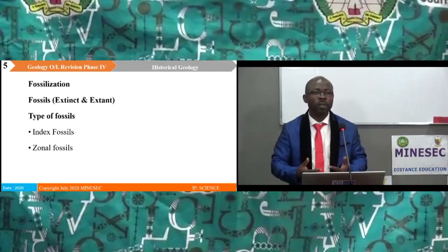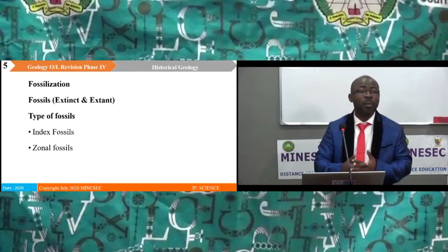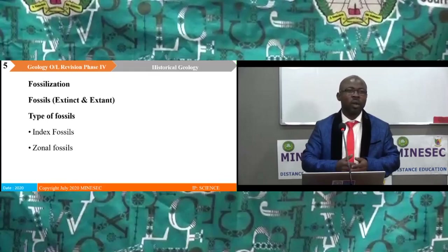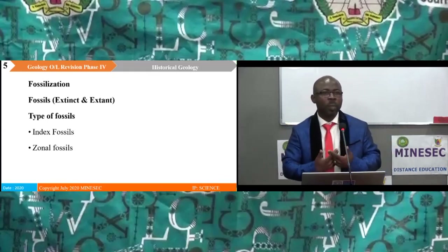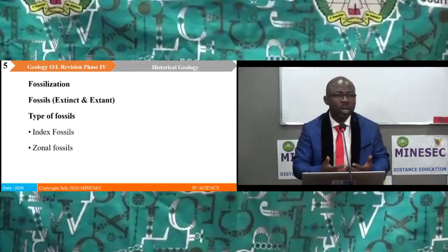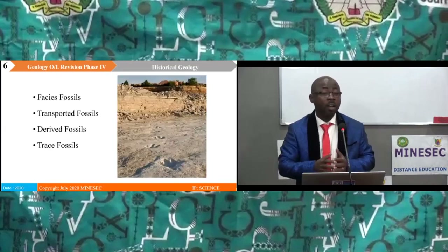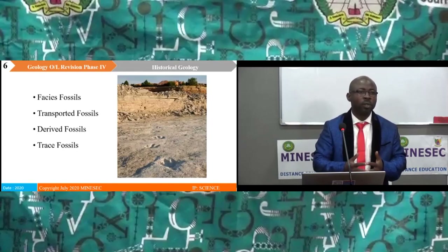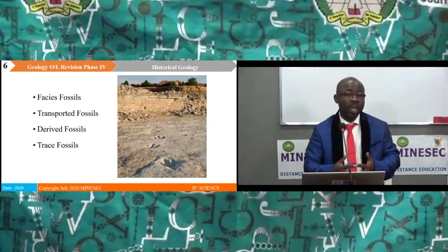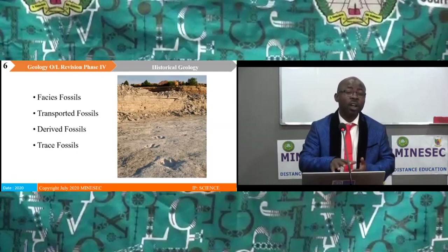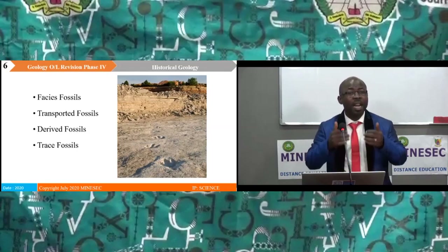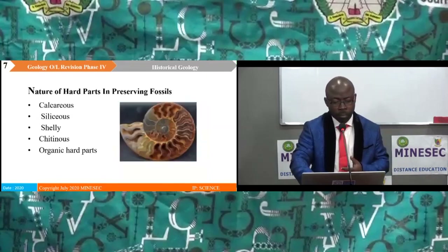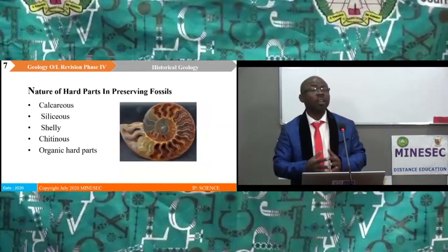How can fossils be preserved? Fossils are preserved by the process of fossilization. Through this process, we have the following types of fossils: index fossils, zonal fossils, facies fossils, transported fossils, derived fossils, and trace fossils. As we can see from the picture, we see the trace of the footprint of a dinosaur — that is another way we can study the remains of a once-living organism.